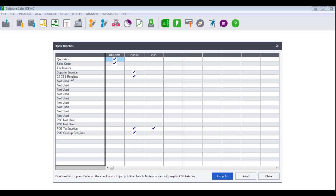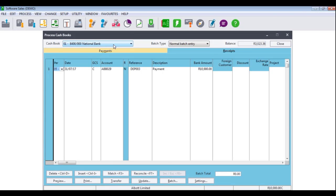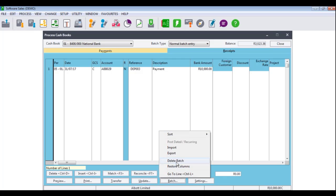If you need to update journal or cash book entry types, you would select the tick next to the relevant entry type and then click on Go To. You would be taken to the entry type that was selected. You can then view the batch and make any necessary changes before you update it. You can also choose whether you wish to delete an individual line or to delete the entire batch. If you delete a journal or a cash book batch, you would not need to update the batch.